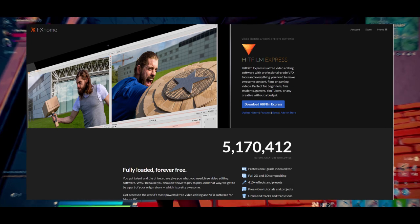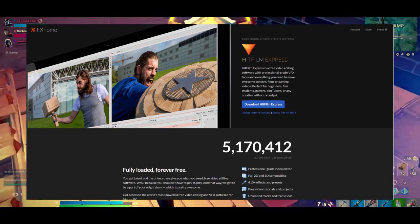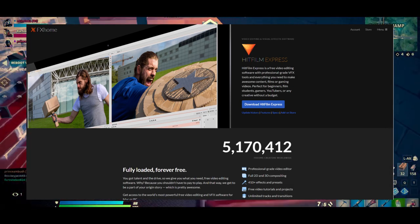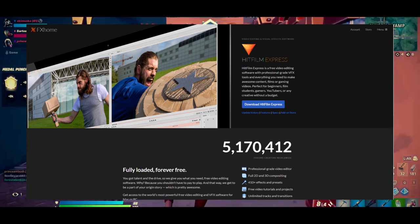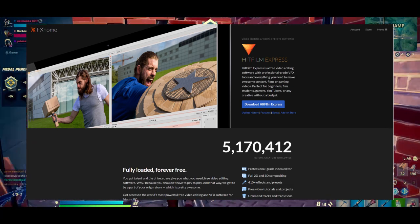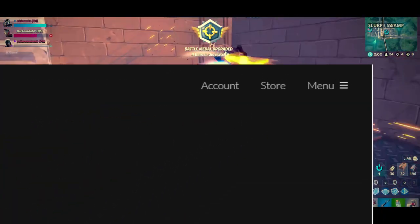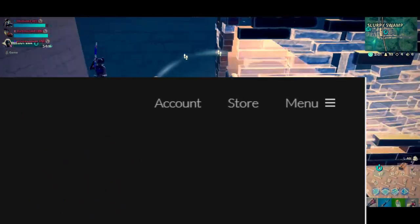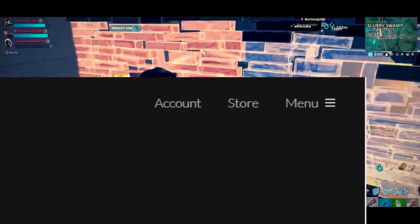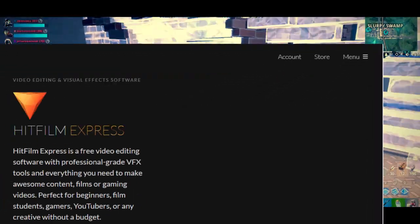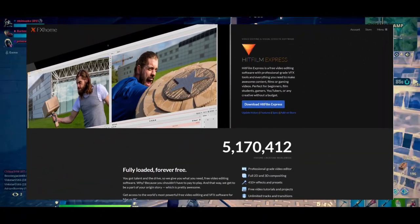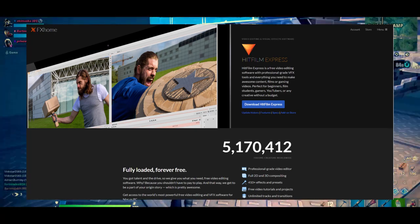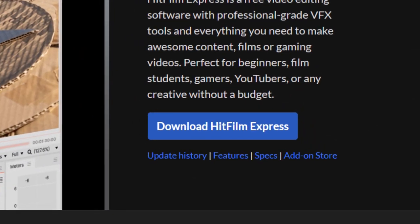How do I install HitFilm Express? Go to fxhome.com, I will link that in the description, and create an account. You will need to register an account or else there will be a big watermark when you export your video. There should be a download button that you can find on the website as well.